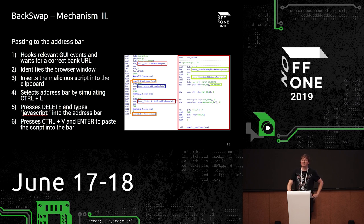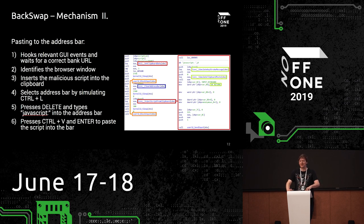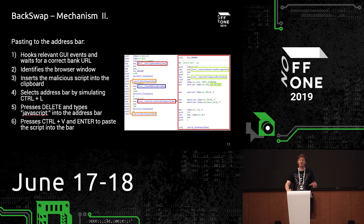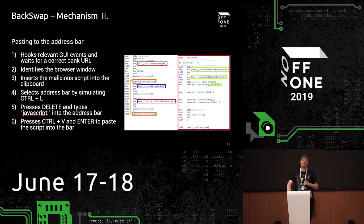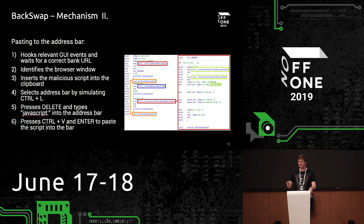In the second approach, they paste the JavaScript into the address bar. The initial steps are the same: hook relevant GUI events and wait for a correct bank URL. Then they select the address bar using Ctrl+L, delete the content, type 'javascript:' letter by letter, paste the script itself, and trigger the action — all done through simulating user behavior, and all stored in the browser history.